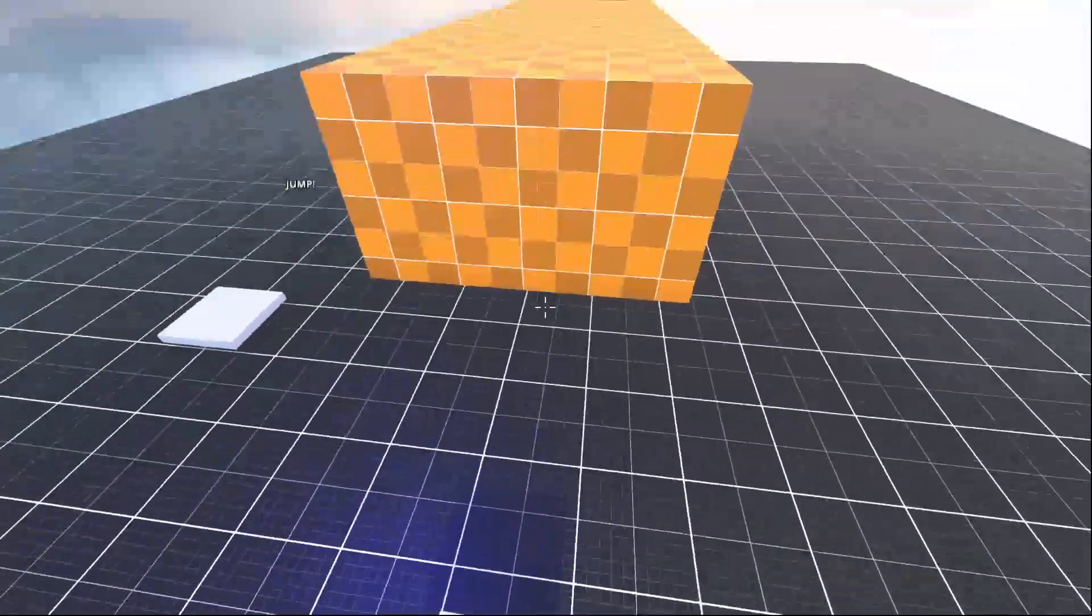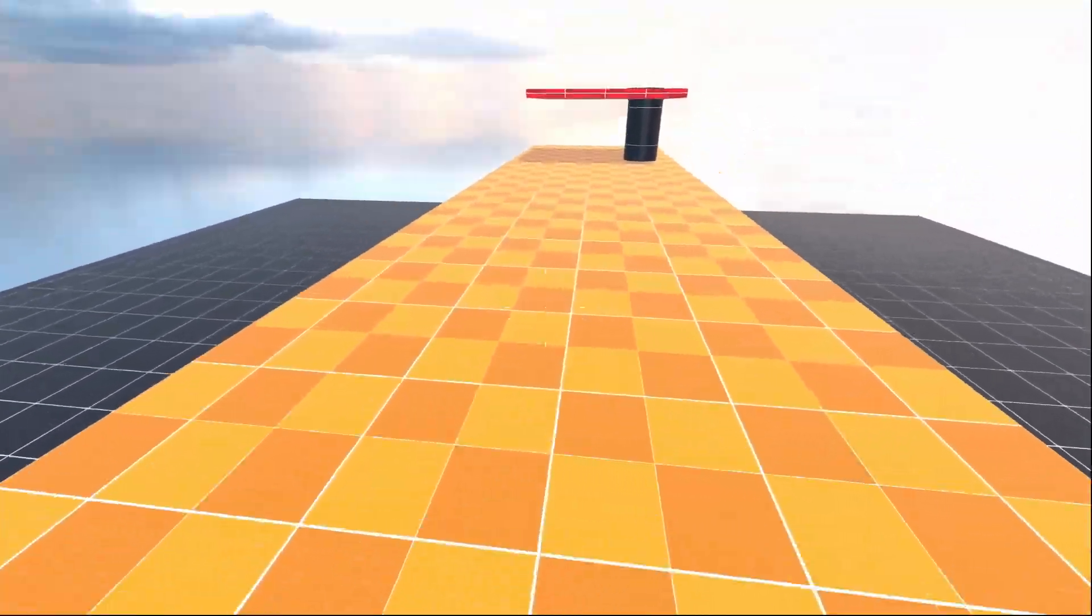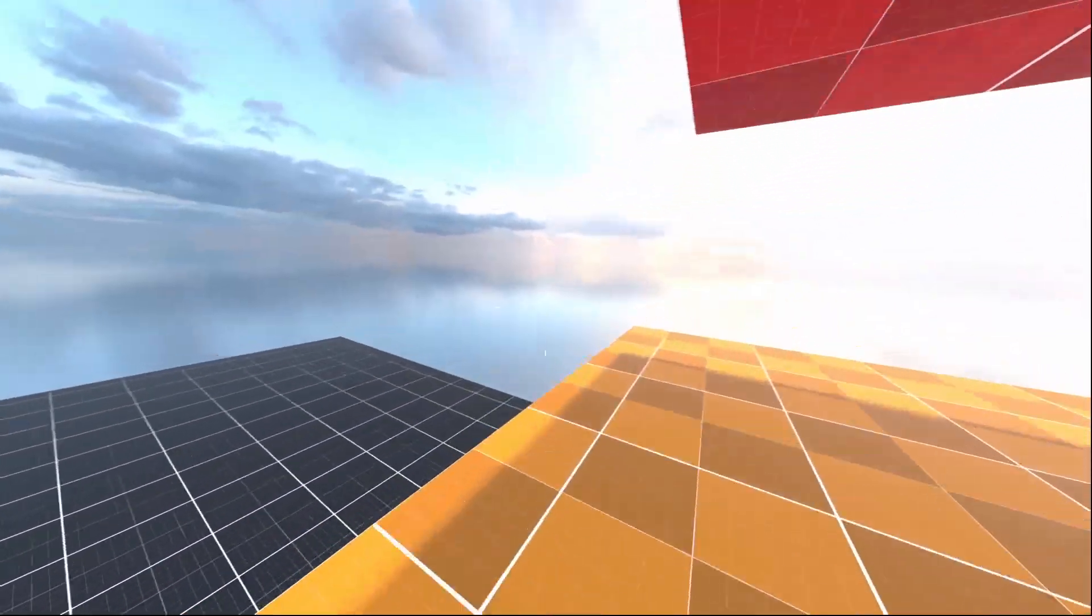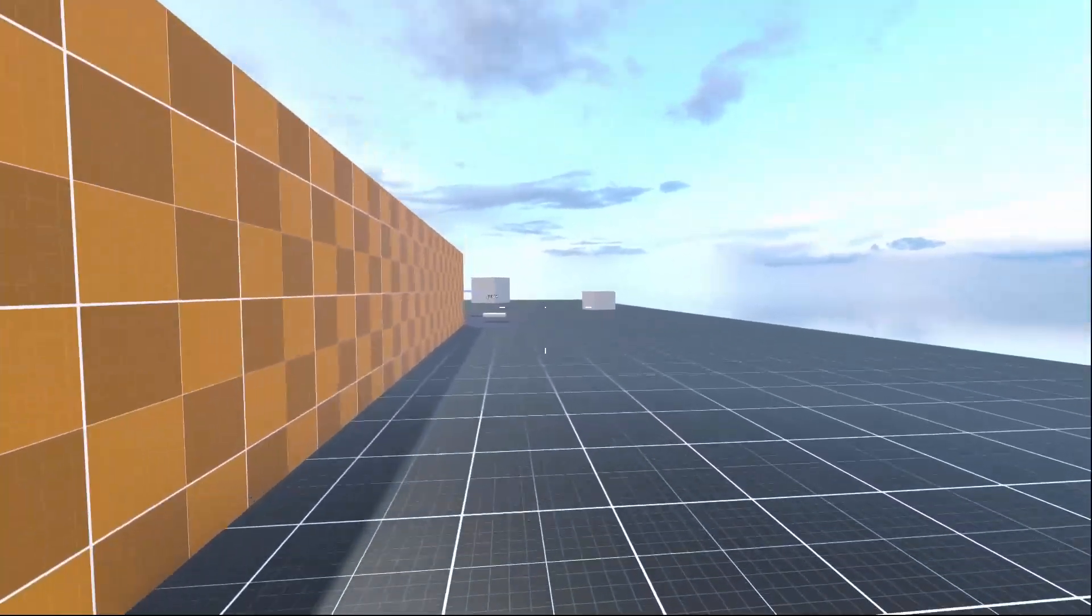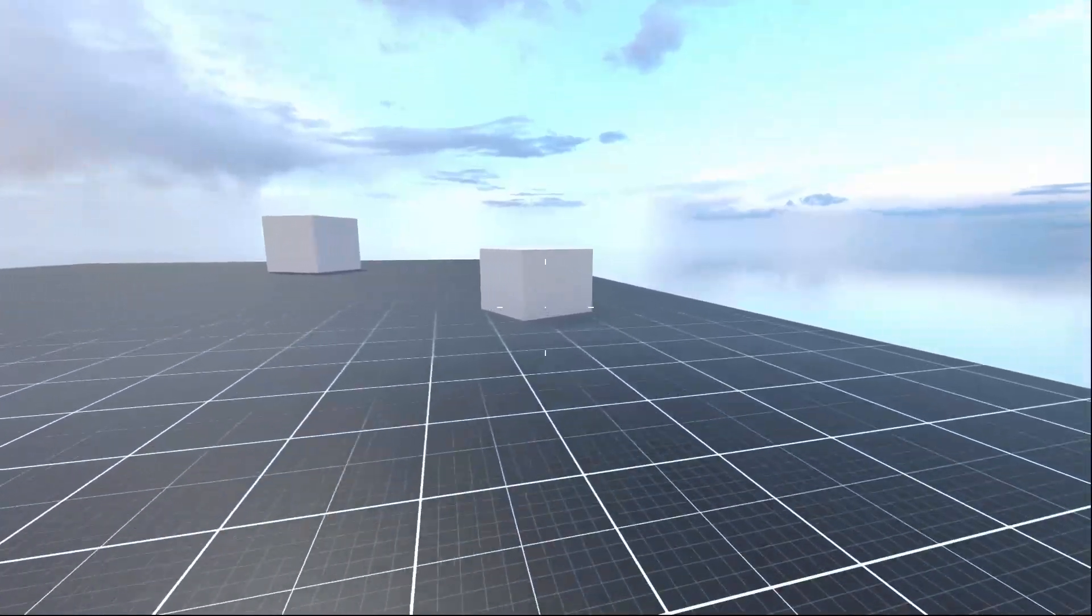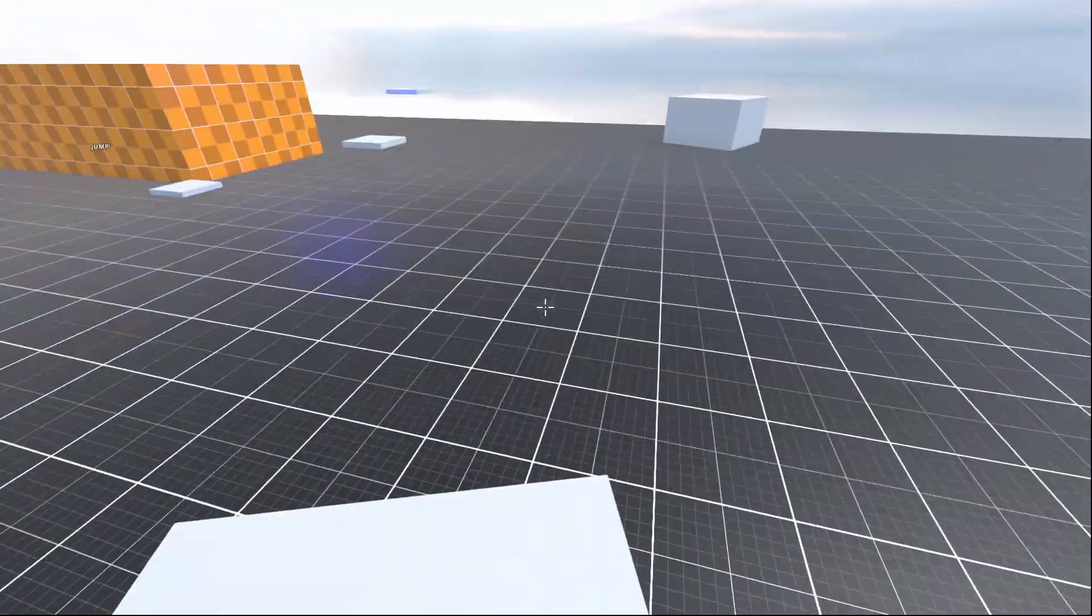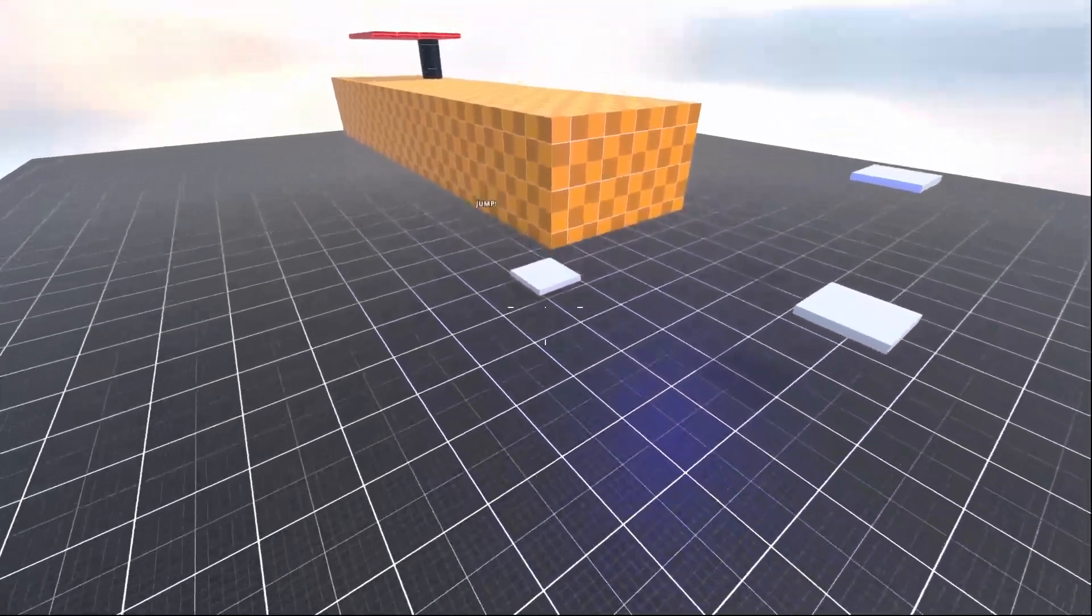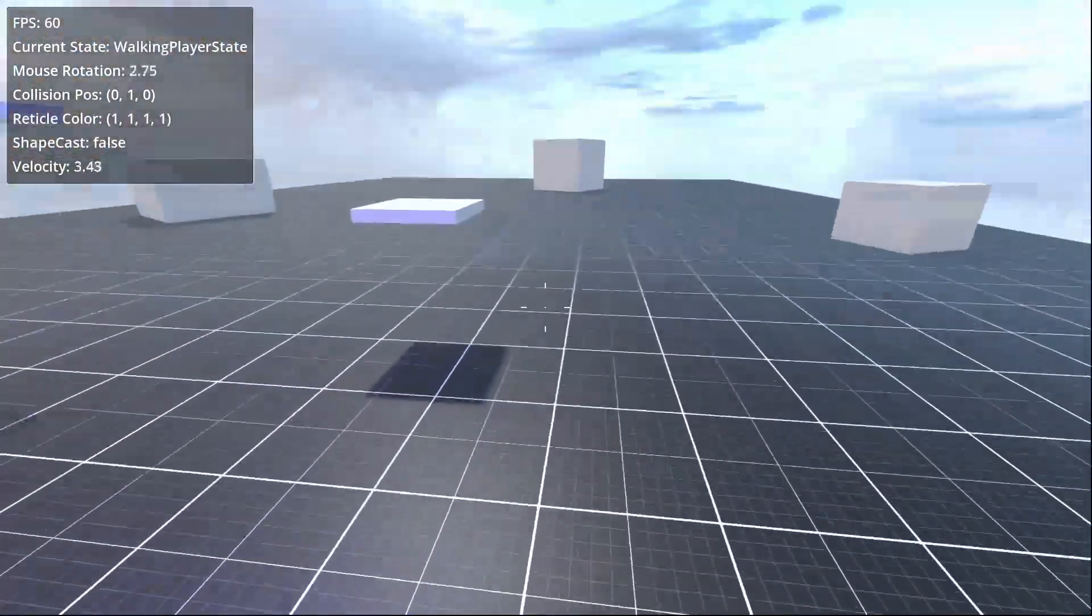Now jumping can be much more responsive and look a lot better than what we've set up so far. For example, having how long the button is pressed determine the strength of the jump and adding animations. So in the next episode, we'll look at creating a more advanced jumping mechanic for our FPS.